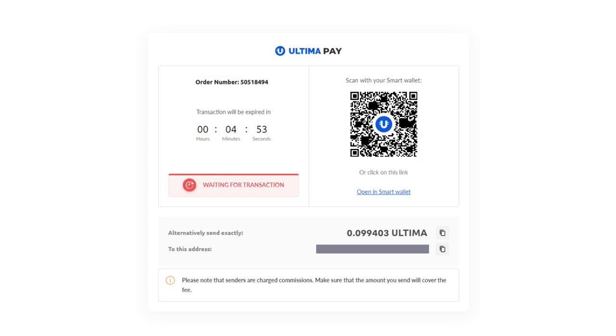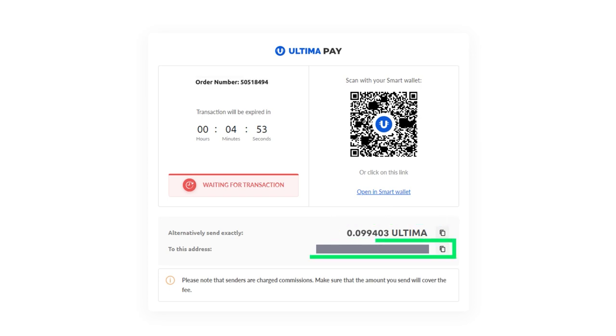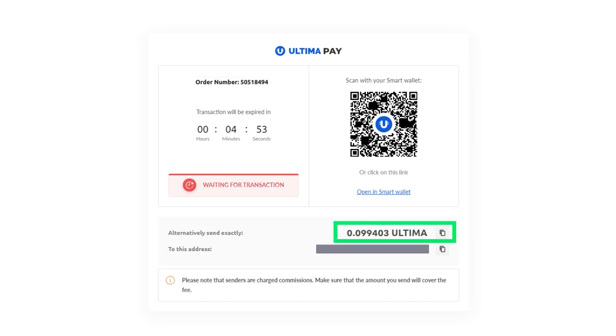To complete the transaction, send the exact amount as displayed on the screen to the provided wallet address. It's crucial to send the precise amount shown to ensure a successful transaction.